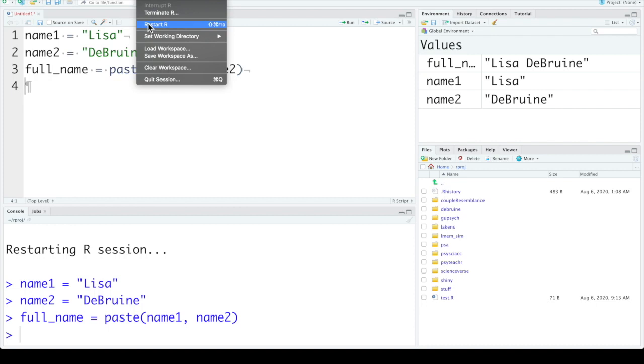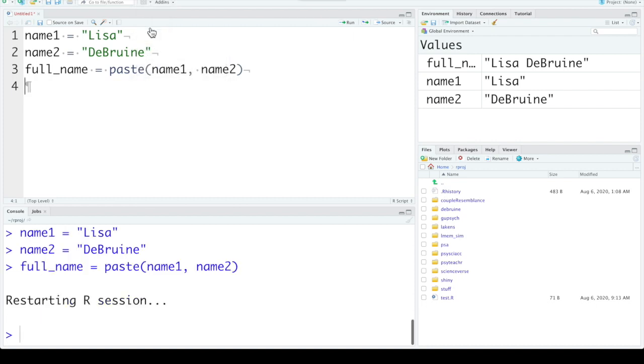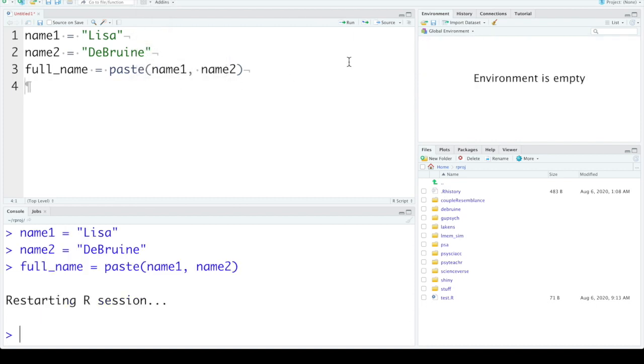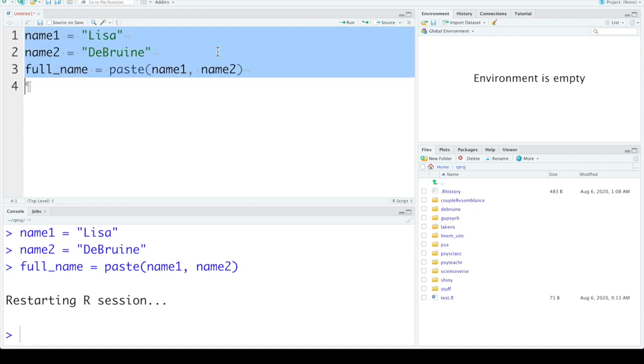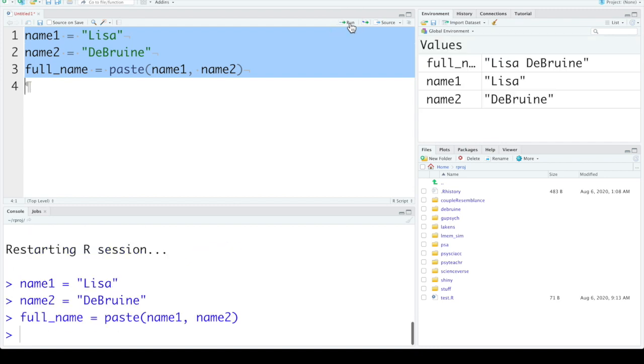So I can restart R again and clear the environment. You can also highlight several functions that you want to run and click run or command enter to run them all. This makes your code entirely reproducible.